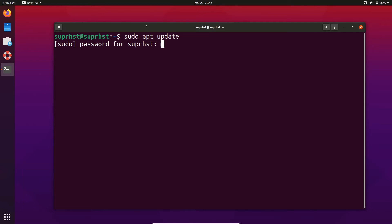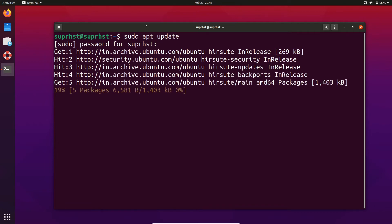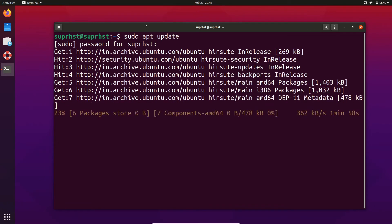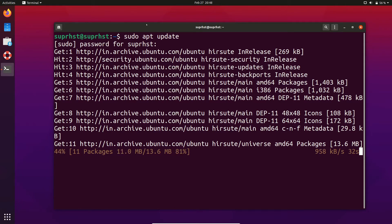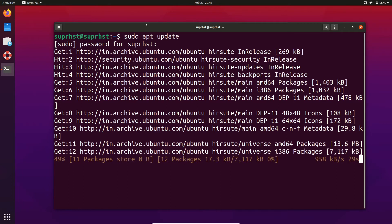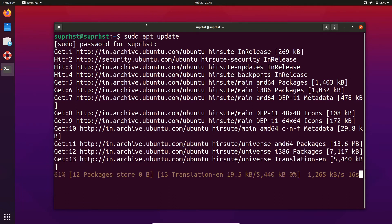You need to have superuser privileges if you want to use package management in most Linux distributions. This command will perform a synchronization with the repos which we have enabled, and it will check whether you have any updates available to download and install.